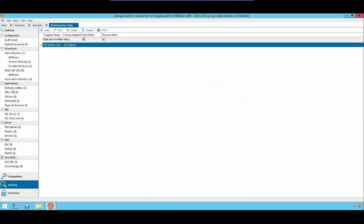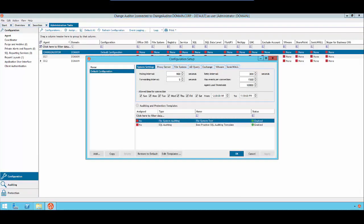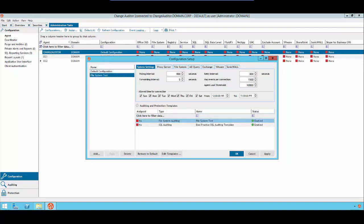Next, we will assign this template to a configuration. So we will click Add, add the name of the configuration, and then we will assign the template that we created to this configuration.